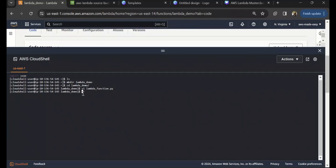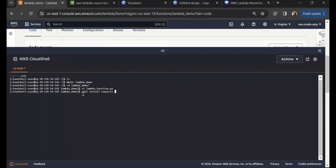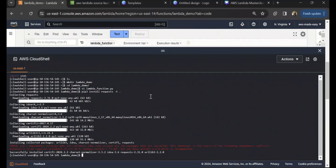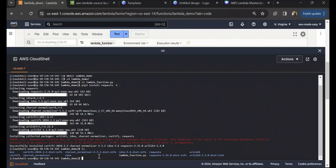After you have created this function, the next thing that we need to do is install that requests library. So I'm going to do pip3 install requests, and make sure you install it in the directory that you are in. I'm going to use --target dot so that it installs it here itself. Let's wait for that installation to complete.